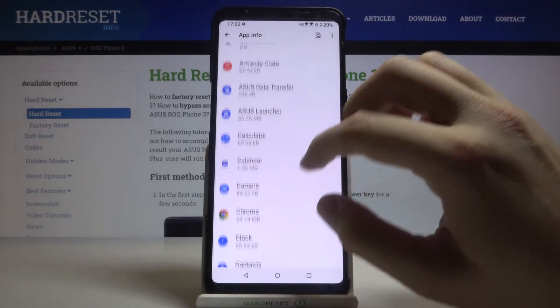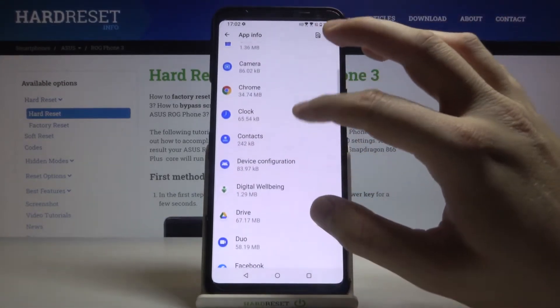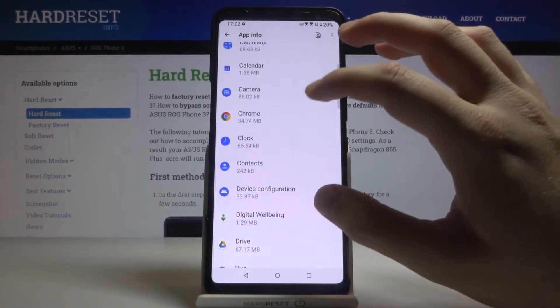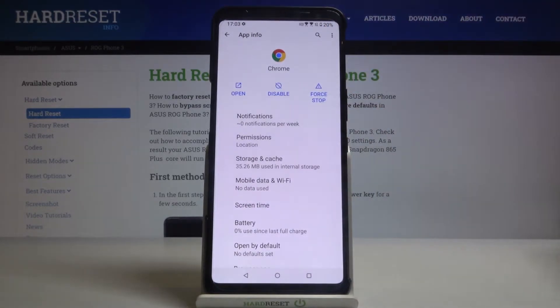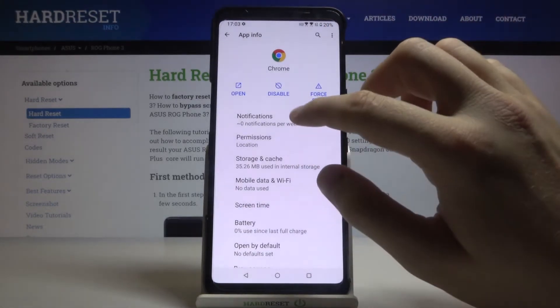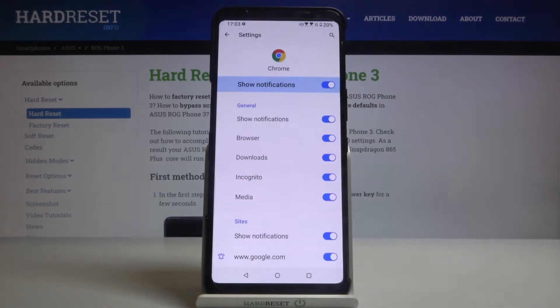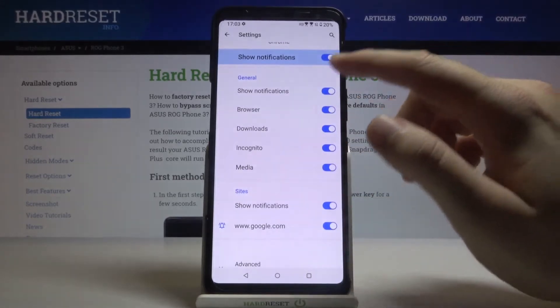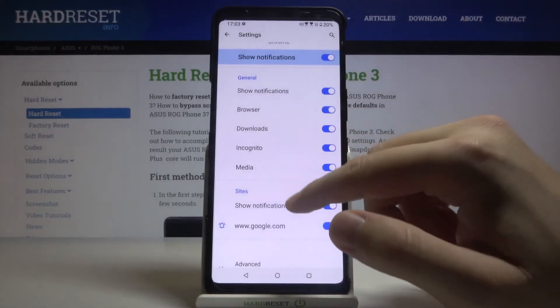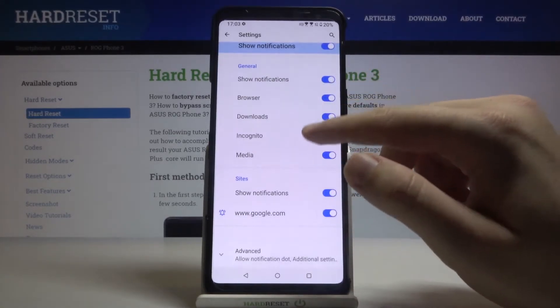For example, we are going to customize notifications from Google Chrome. So we have to enter, then click on the notifications. As you can see, we can easily adjust these notifications.